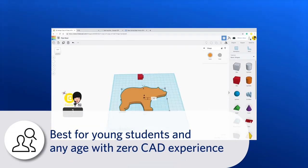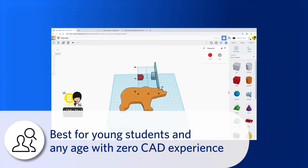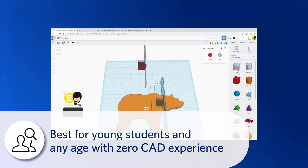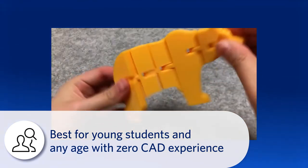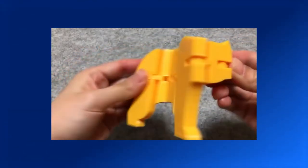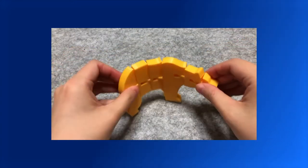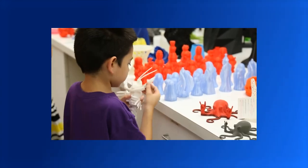Tinkercad is great for young students new to 3D modeling or adults with zero experience in CAD. 3D modeling tools are becoming more and more accessible to where even kids can begin learning.